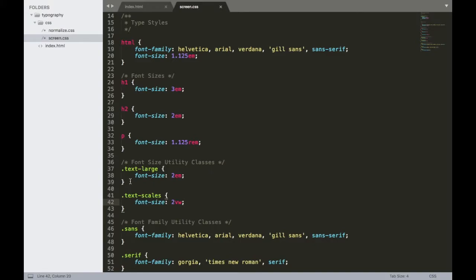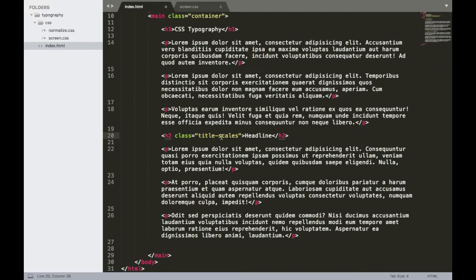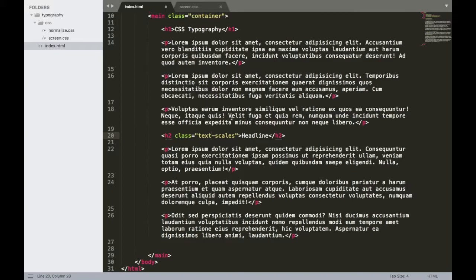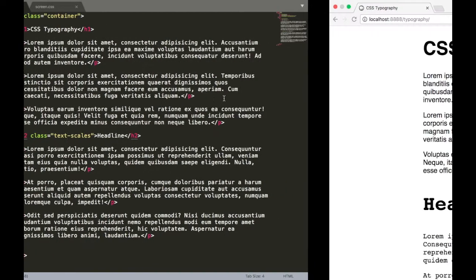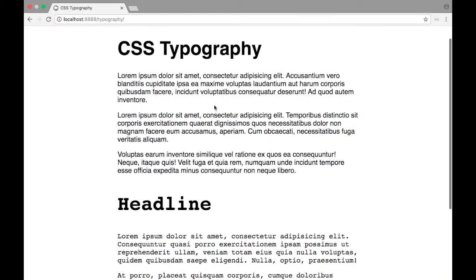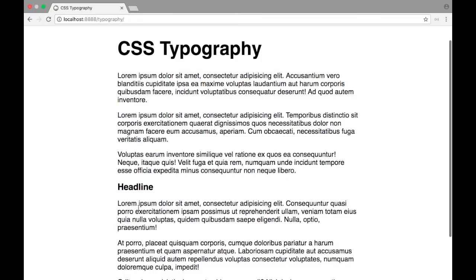All right, so we have text scales. Let's go ahead and rename it right here to text scales as well. And if we save this and jump back over to our browser and refresh, we should see this now being about the equivalent of 20 pixels. And it is. Great.